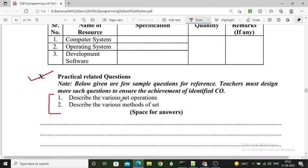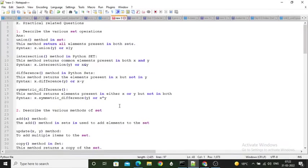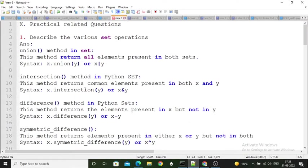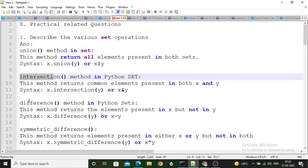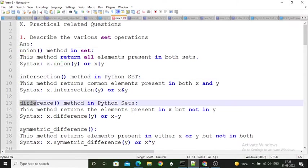In the practical-related questions there are two questions. The first question is: describe the various set operations. The second question is: describe the various methods of set. For the first question, we can perform union, intersection, difference, and symmetric difference operations on the set.